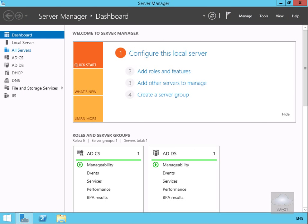In this demonstration we're going to look at how we can configure Windows Server 2012 to be an iSCSI target. This will allow us to have shared storage for clustering, maybe for virtual machines.